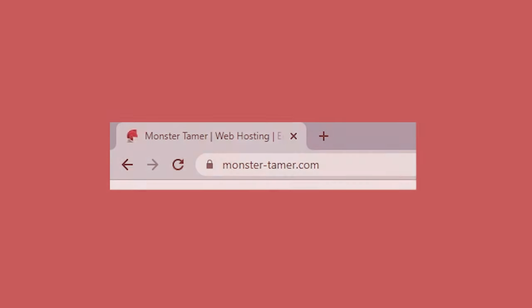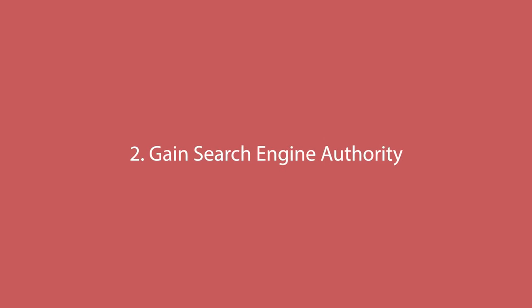Number two: gain search engine authority. Not only will you develop trust from the people who visit your site, but your Google ranking will also benefit. This means Google will place your site at a higher value and will be more likely to show you in their search engines. Fixing the 'Site Not Secure' issue is a great way to boost your SEO authority and see more traffic.